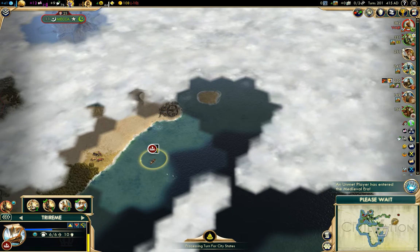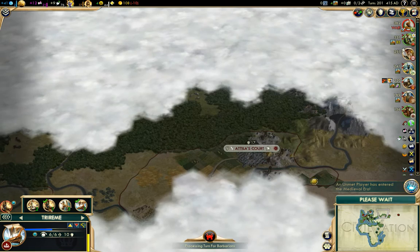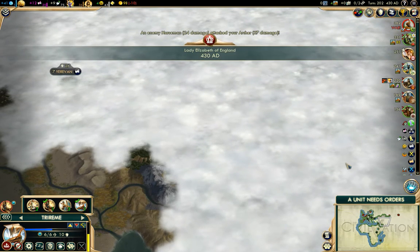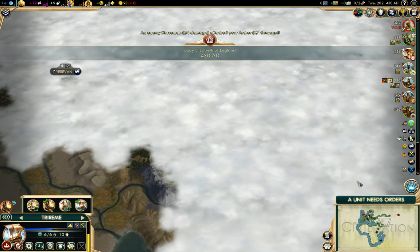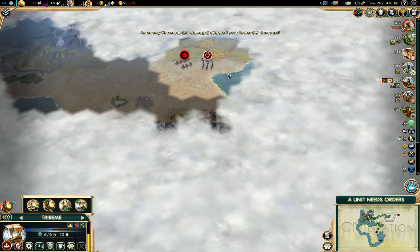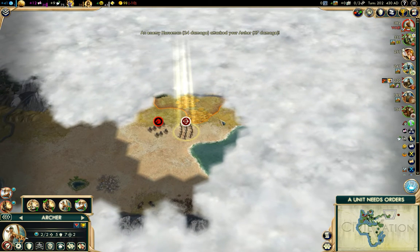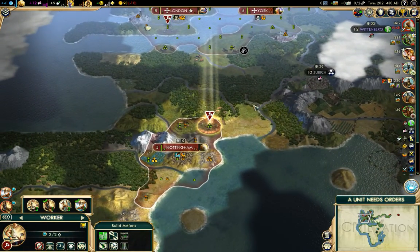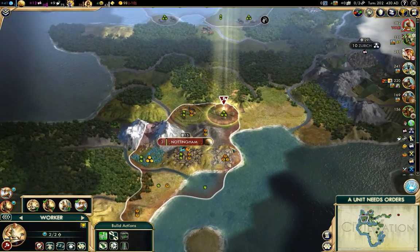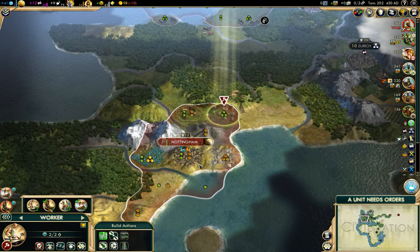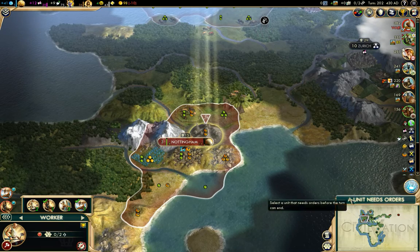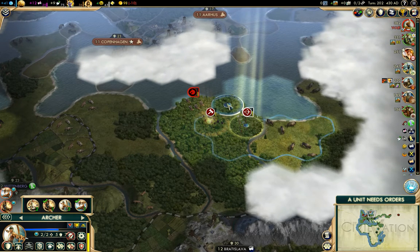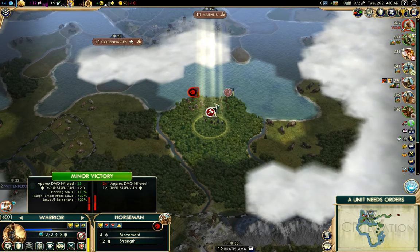I would really enjoy getting the Huns and the Mongols to fight one another. An enemy horseman has attacked my archer — run away! We've got a farm done here. I think we're going to go work on another farm, and we're going to drive this horseman into the sea.